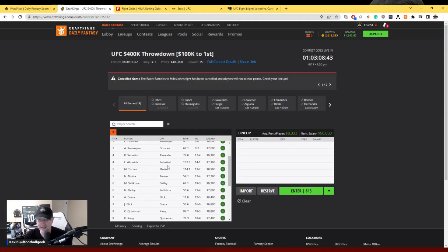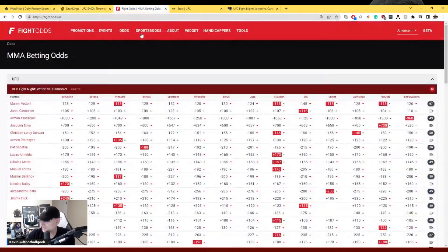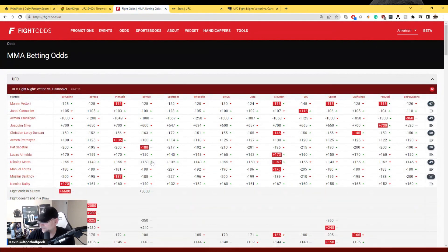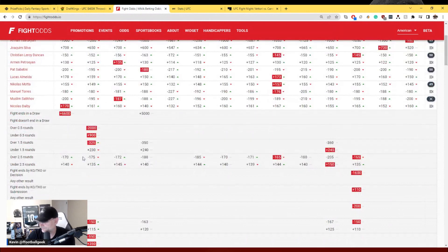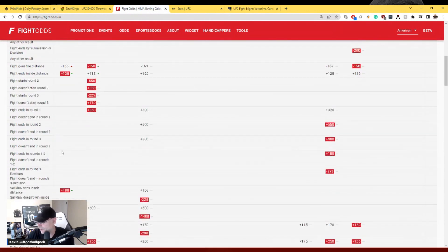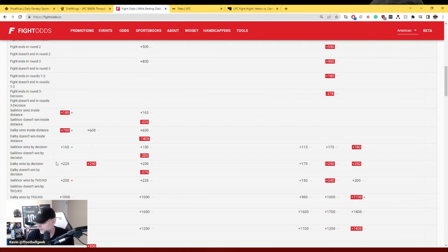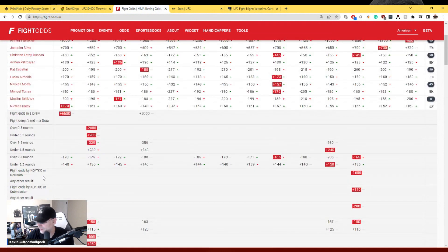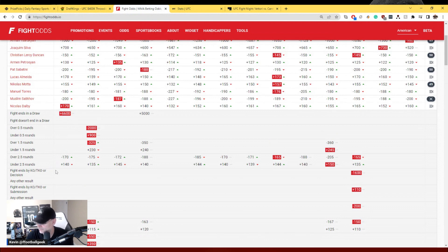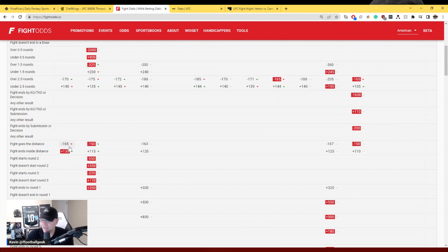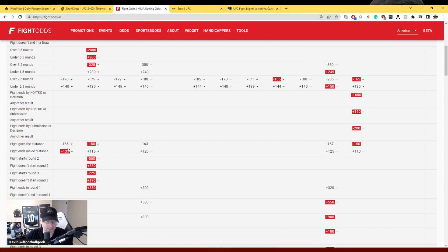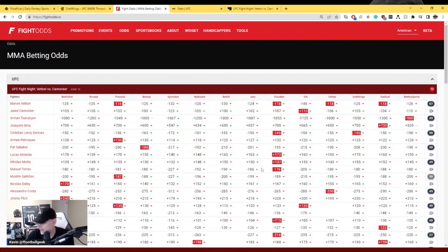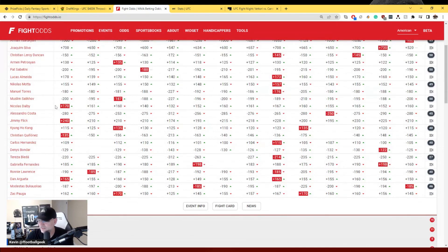If I had to pick a side at the betting window, let's take a look at the fight goes to decision prop. Fight goes the distance minus 165, I kind of like that. I'm not sure I want to pay minus 165 so I don't have a bet on that one, but that would definitely be the side that I would be on. Fight goes the distance minus 160, and maybe we'll find a parlay to put that one into.